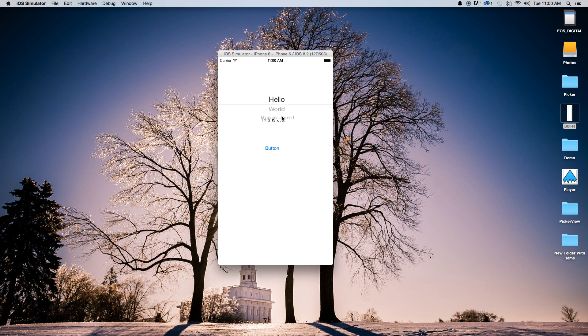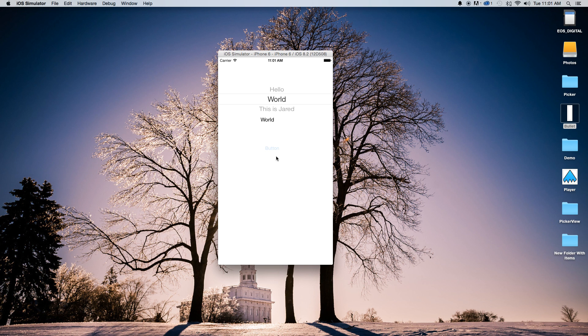Hey everybody, today I'm going to show you how to use a UI picker view with Swift and Xcode. This is what we want to accomplish in this tutorial: we have three items stored in our picker view object, and we can scroll to 'This is Jared', click a button, and it'll change the label to 'This is Jared', 'world', or 'hello'.